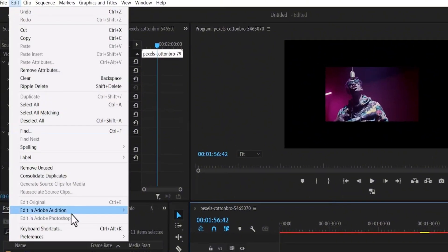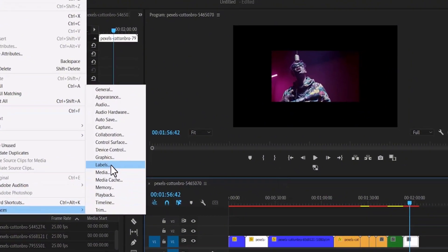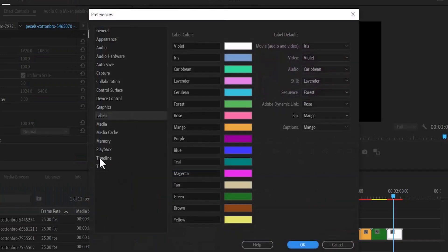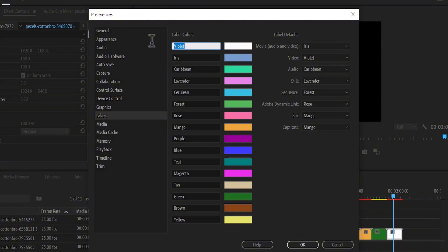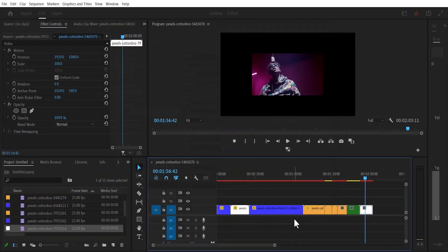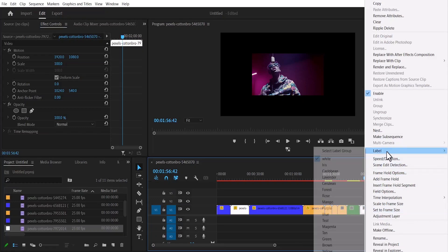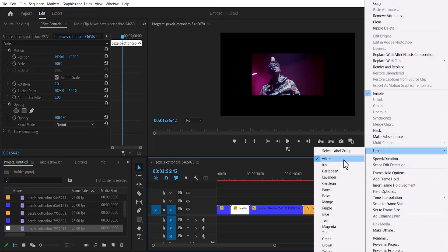The reason for that is because the default color for videos is now white. Another thing you will notice is that when you go to Edit, Preferences, and Labels, the name of the color is still showing Violet while the actual color is showing white. So it's important that you also change the name from Violet to White and hit OK. Otherwise, when you select a color and go over to Label and select white, it will be showing a different color. So make sure that both the name and the color match.